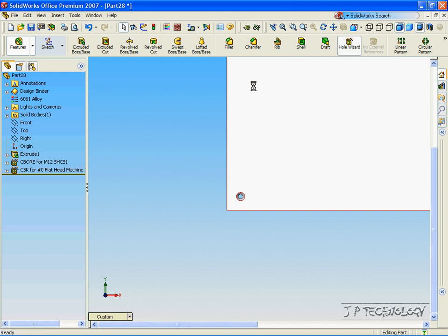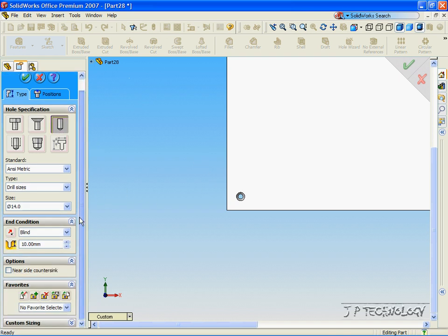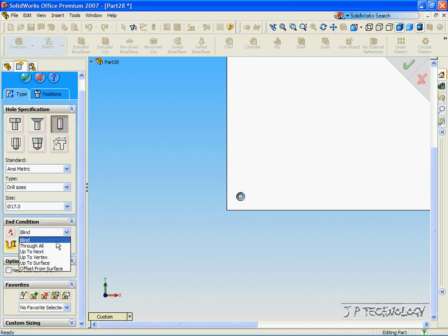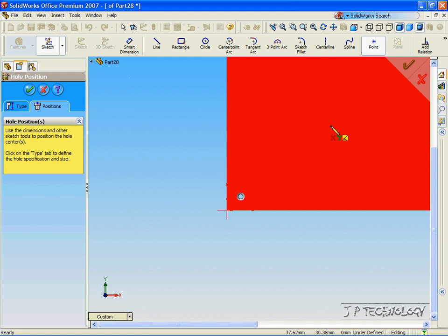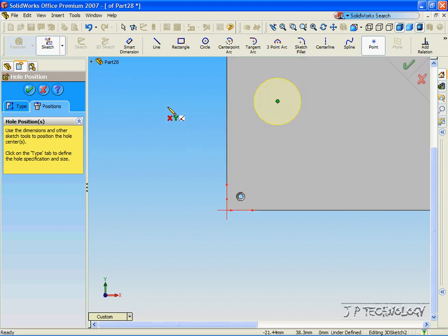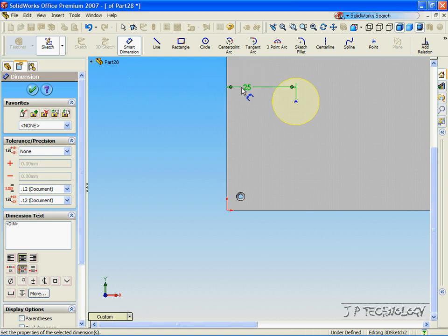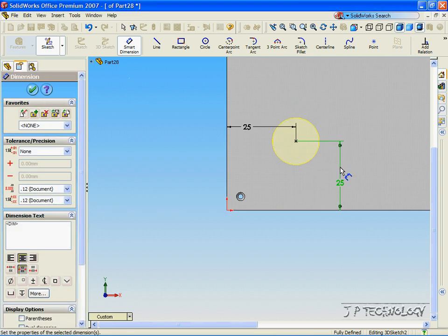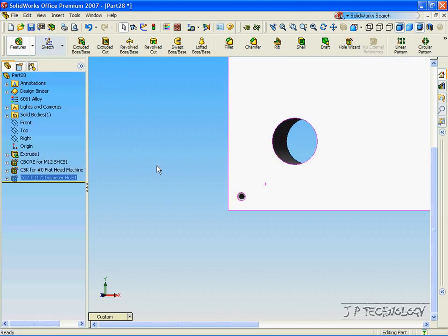Now click Hole Wizard again. This time we are just going to make a normal hole. For the size, let's make it 17, and for the condition let's make it go Through All. Click the Position tab and click a position on the part. With the Smart Dimensioning tool, click the center, click this line, and make it 25. Click this line and click the center and make this 25 also. Click OK, click OK again, and now we've made a hole right through.